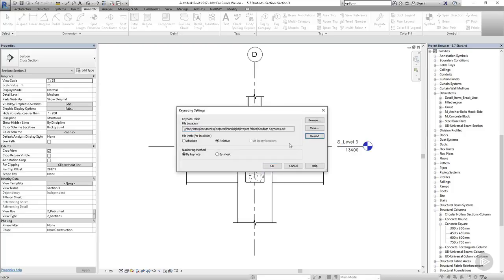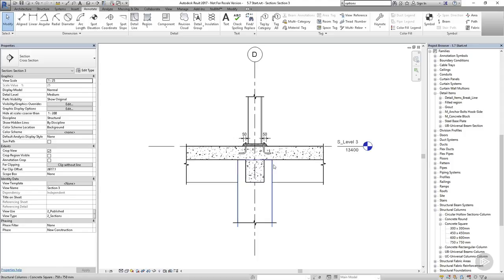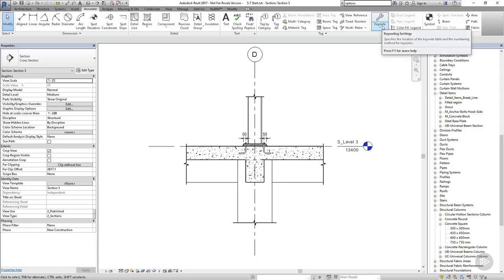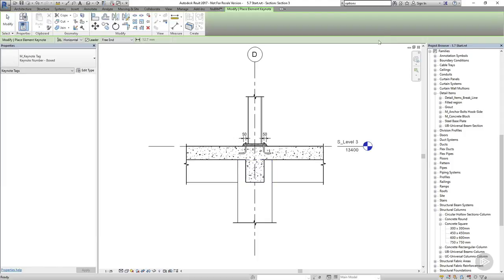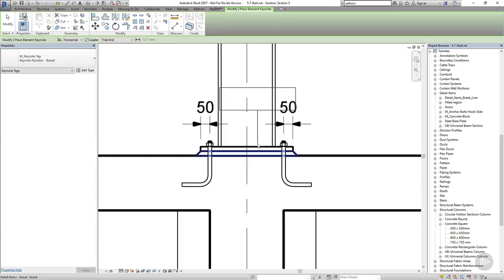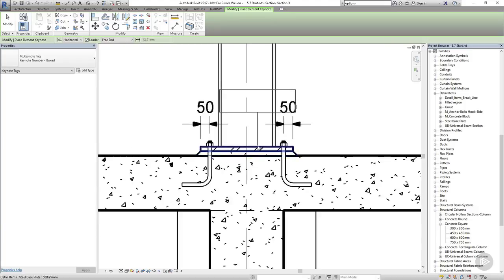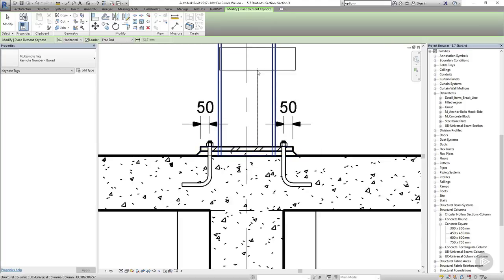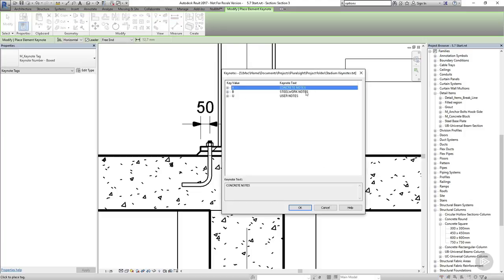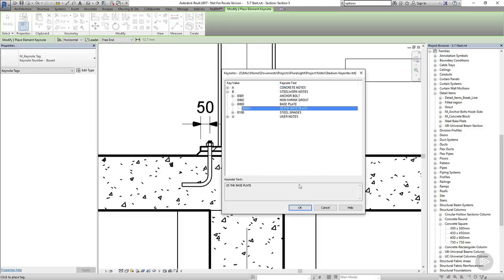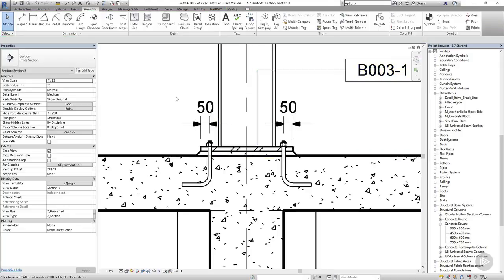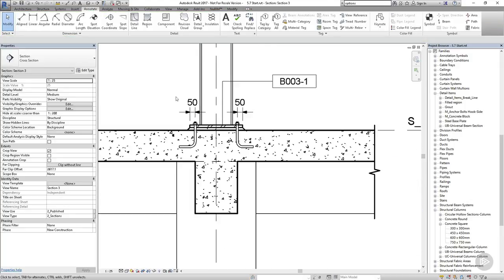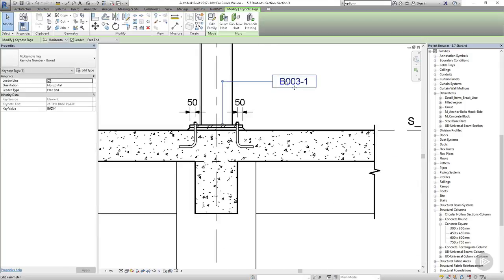If you're using a different file to the one you used earlier, you'll have to press browse and browse to the location of your new keynote file. Once that's loaded in, we can start adding keynotes to our project. I'm going to select element keynote and then I'll select my base plate. Now I haven't assigned a keynote to the base plate yet, so it's going to ask me which one I want to use. So I'll select this option here and I'm going to press OK.